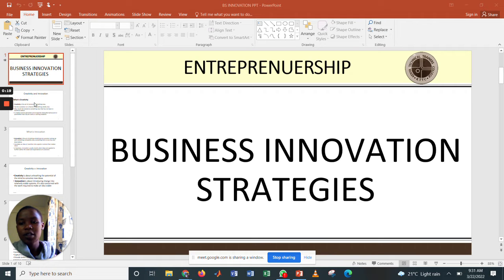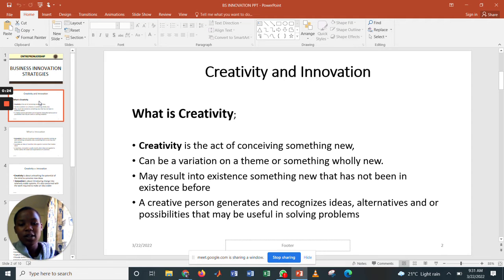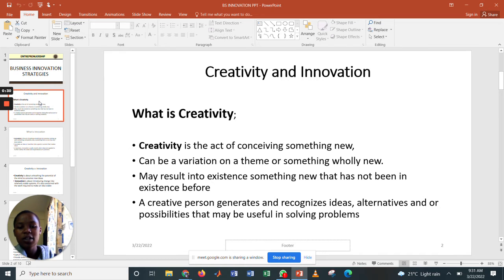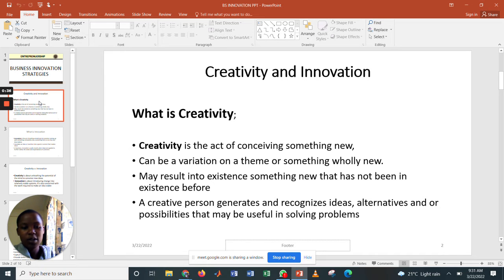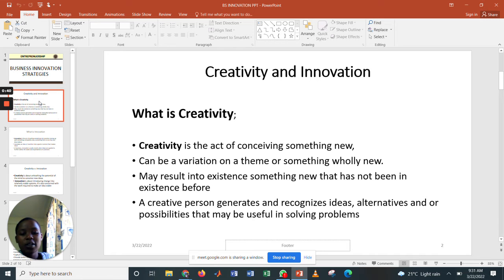Number one: creativity. Creativity is the act of conceiving something new — that is, coming up with new ideas. It can be a variation on a theme or something wholly new. It may result in the existence of something that has not existed before. A creative person generates and recognizes ideas, alternatives, and possibilities that may be useful in solving problems.